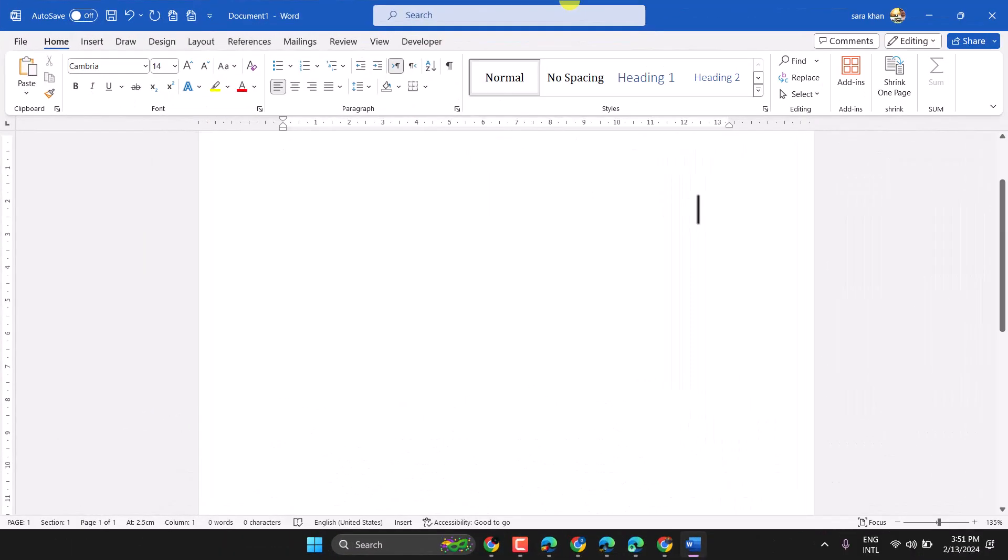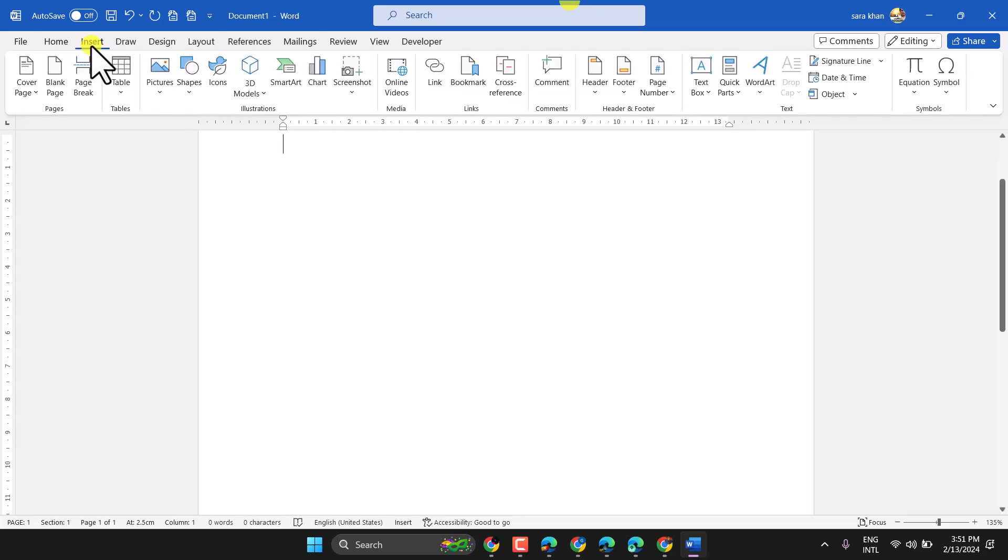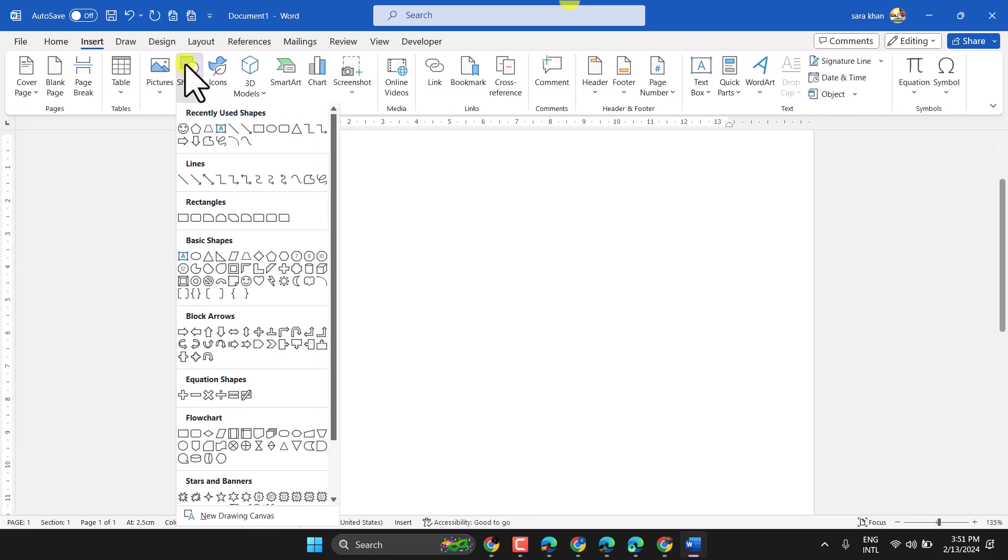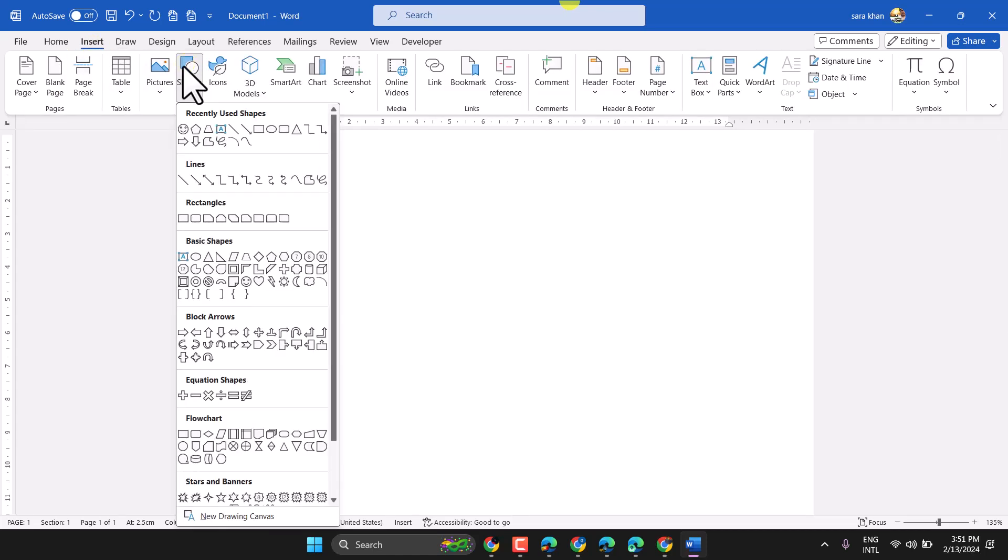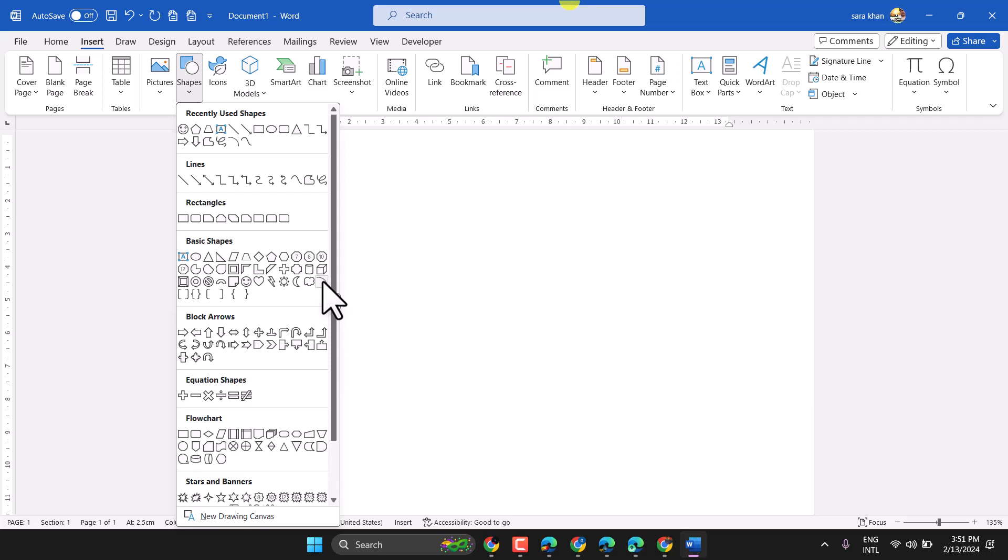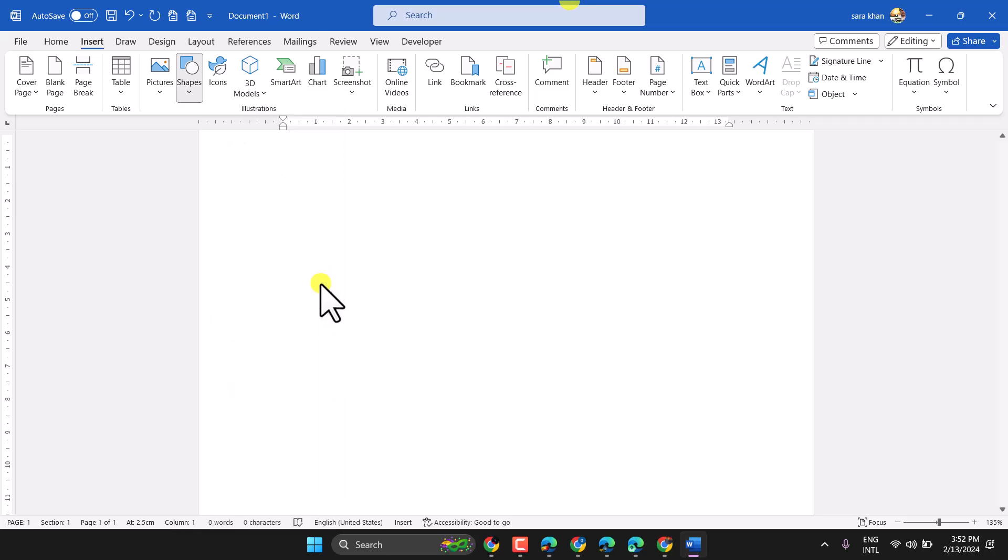In this video I will show you how to draw arc line in Microsoft Word. Insert shape and here select the arc line in basic shapes and draw your line.